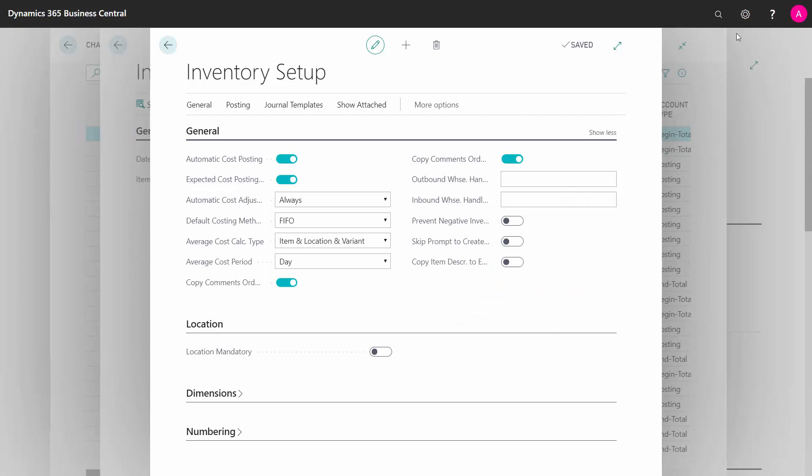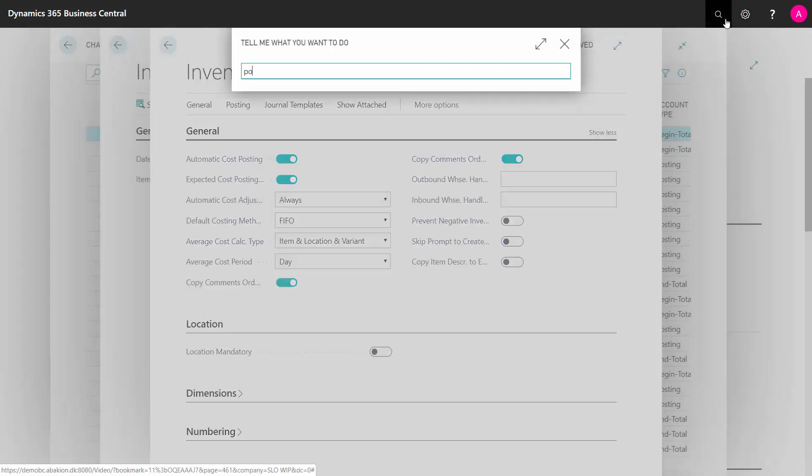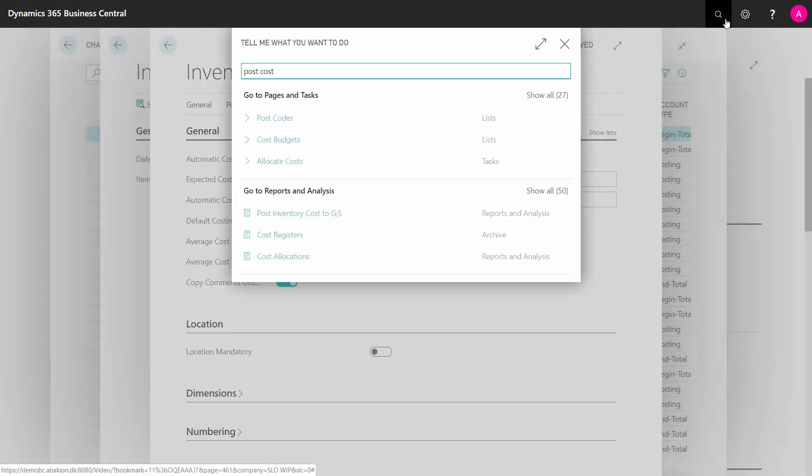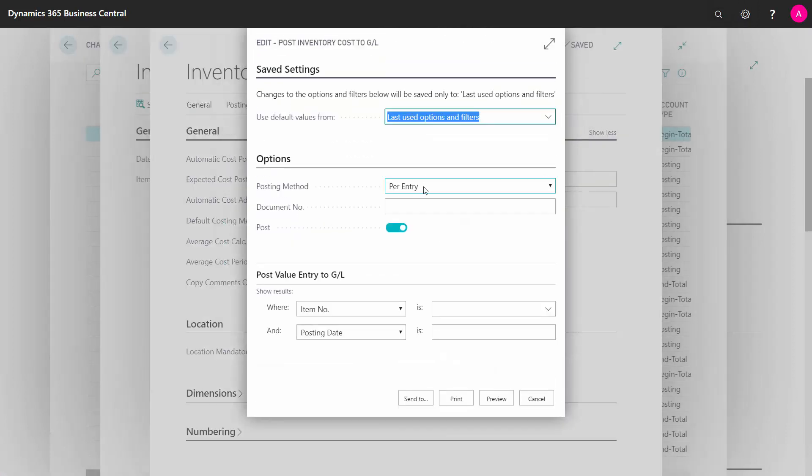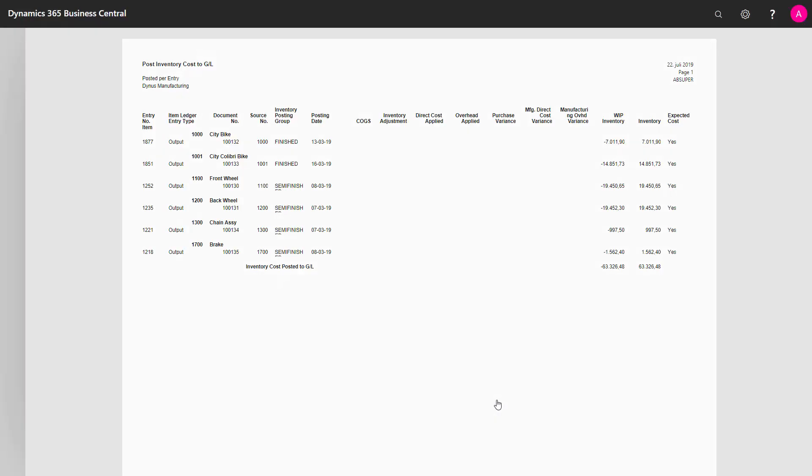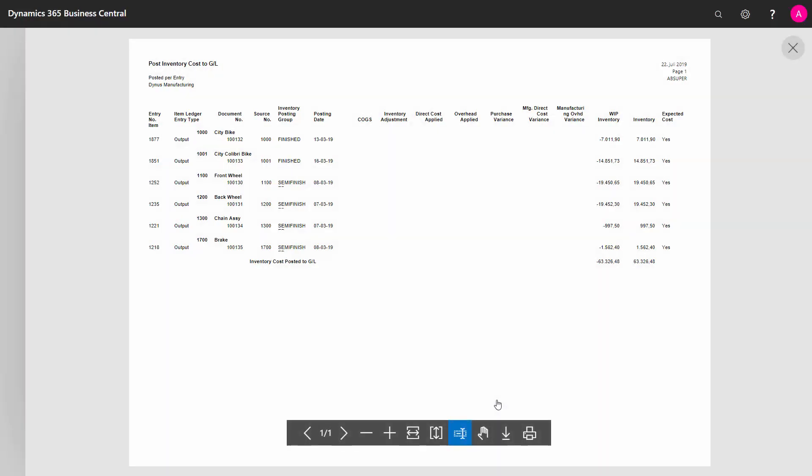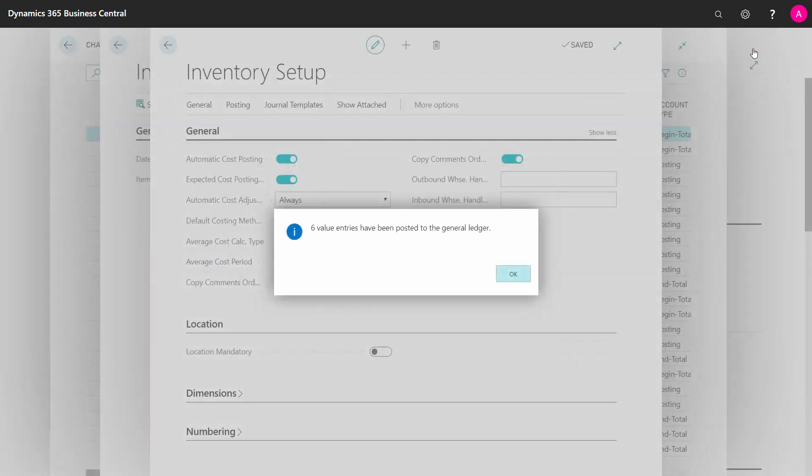So we'll just run the post inventory cost to GL. And I can do that per entry or whatever. This is a standard report where you post all your inventory cost synchronized into the GL. And I can see here on my amount that it looks like the difference we had before. So now it should be posted.